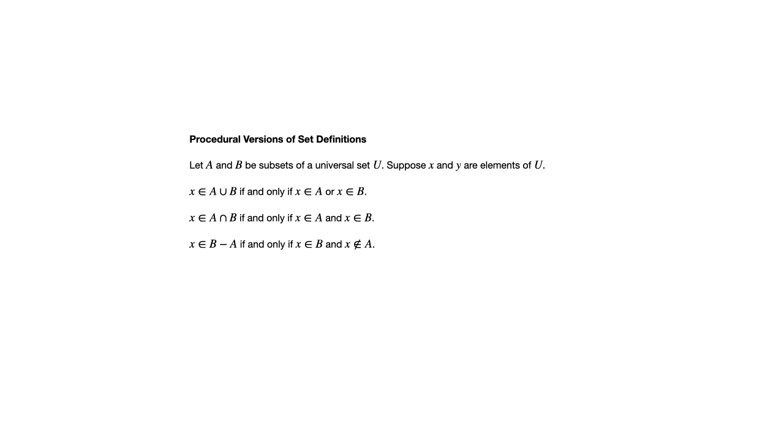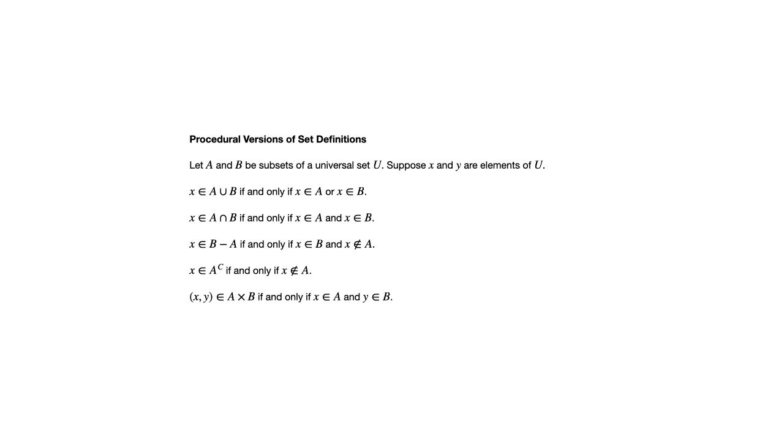We have X an element of the complement of A if and only if X is not an element of A. And finally, the ordered pair (X,Y) is an element of the Cartesian product A times B if and only if X is an element of A and Y is an element of B. Remember, Cartesian product is something we talked about back in Chapter 1.